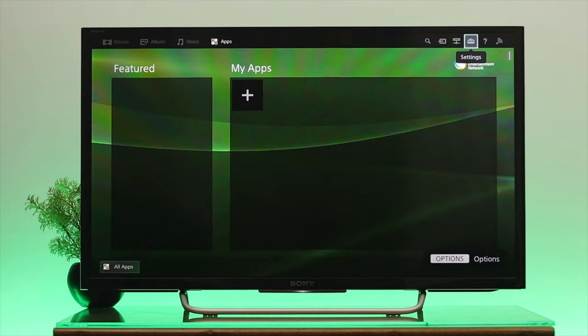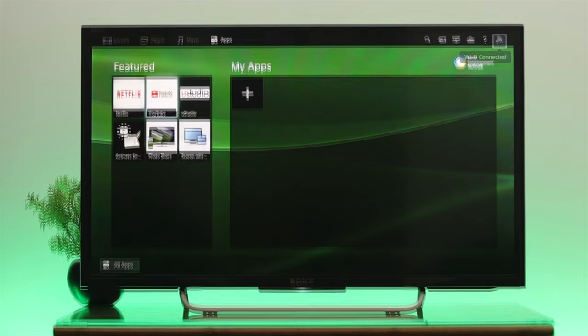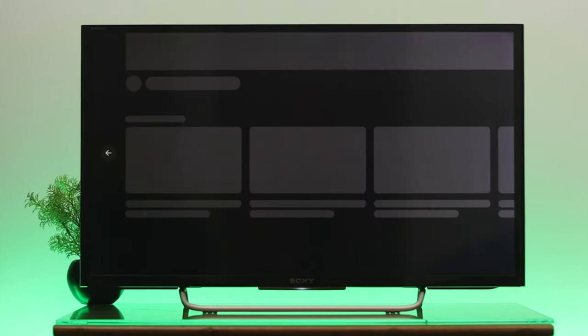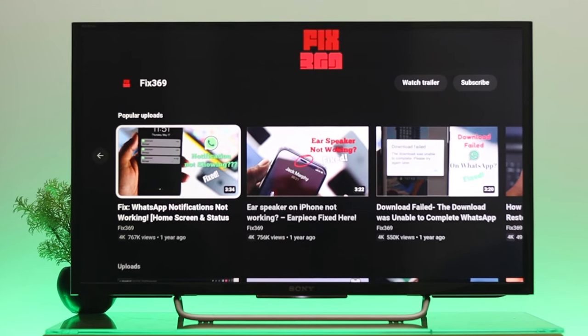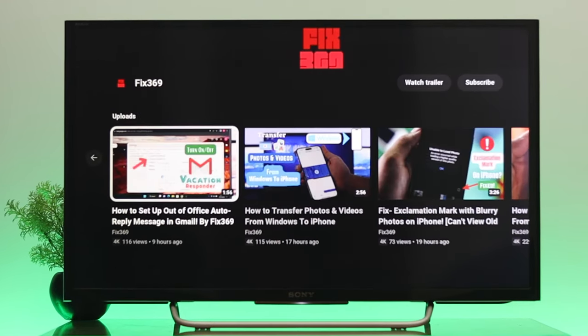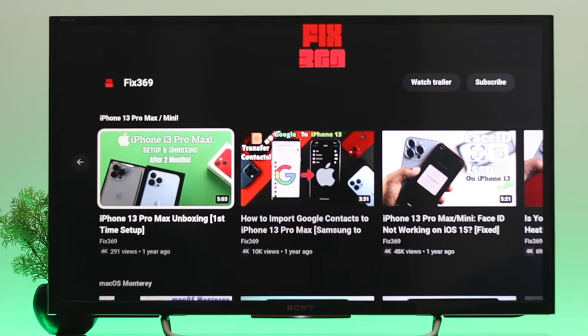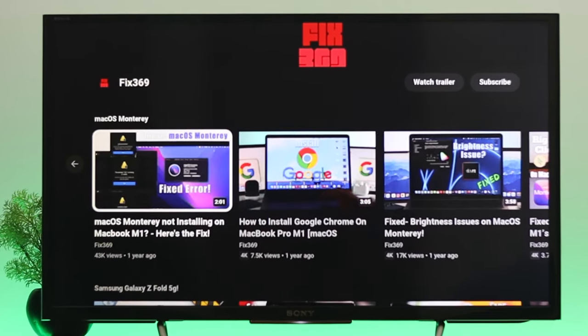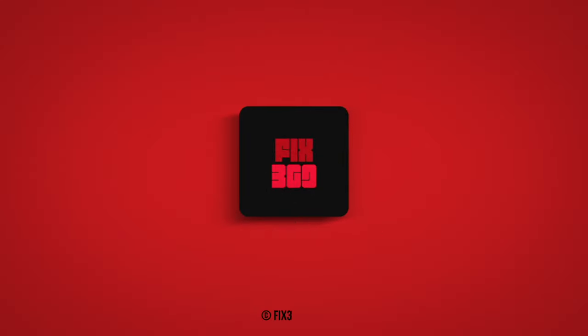Now you can enjoy browsing using your mobile data on your Sony Bravia smart TV. This is the way you can connect your Sony Bravia smart TV with a mobile hotspot. Hope you find this video helpful. If you do, drop a like and subscribe to the channel. See you in the next one and thank you for watching.